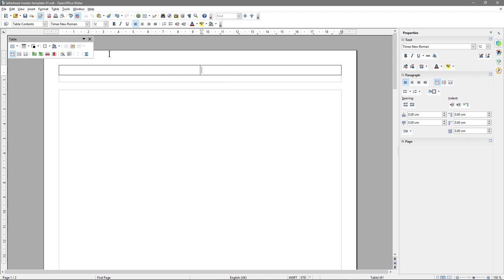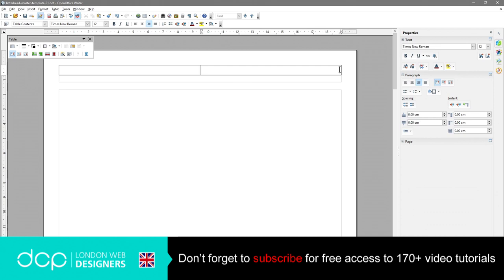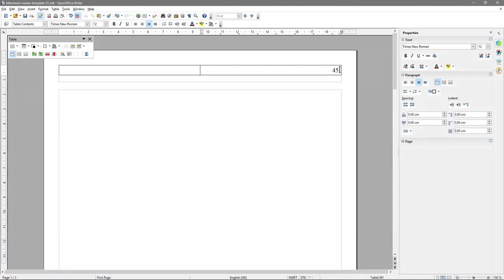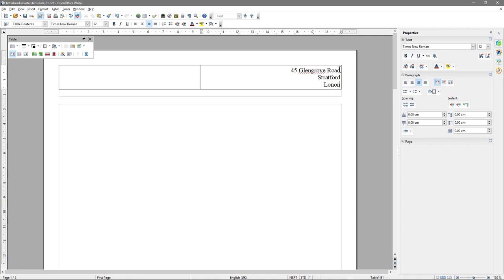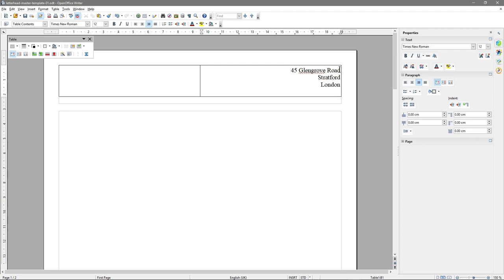On the right-hand side, the first thing I want to do is type in an address — the company's address. We're going to make up an address, something like 45... Each time I type in a new piece of content, I'm hitting the Enter key to give it a new line. Let's click the save button or press Ctrl+S. You know your work has been saved because the save button will gray out after you've saved it.